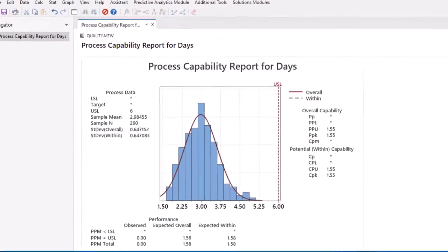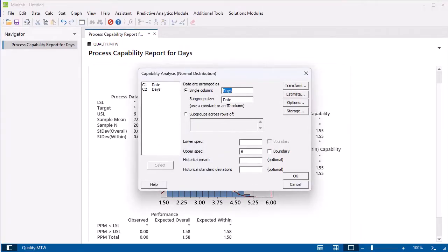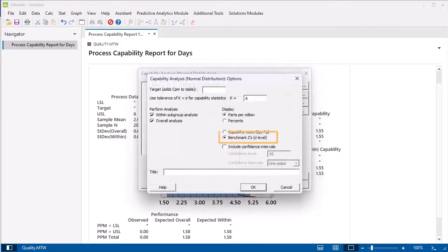If you prefer to display the Sigma level rather than CPK and PPK, go back to the Capability Analysis dialog. Select Options, and select Benchmark Z's Sigma level.